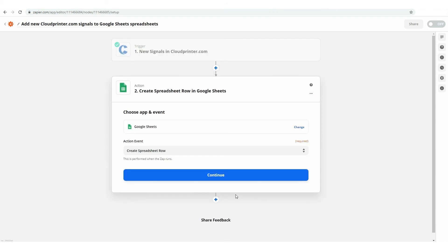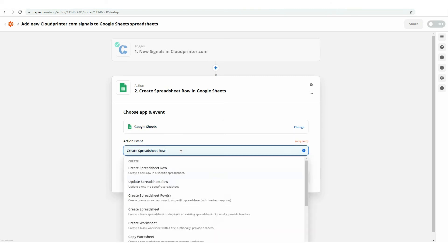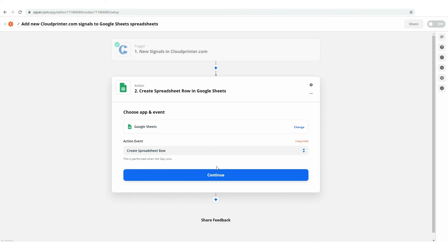Now, you will have to settle the action. For this, you will first have to set the action event. Simply choose the spreadsheet you would like to use for cloudprinter.com signals. You can pick the option that fits you best. For example, you can create a specific spreadsheet for cloudprinter.com signals in advance and choose to create a row in the spreadsheet.